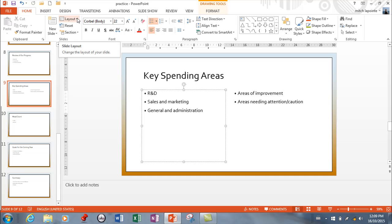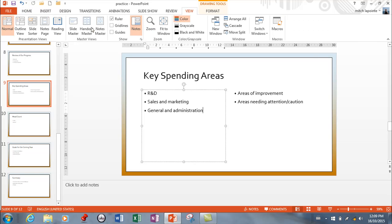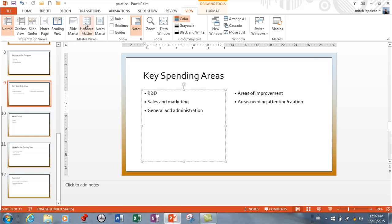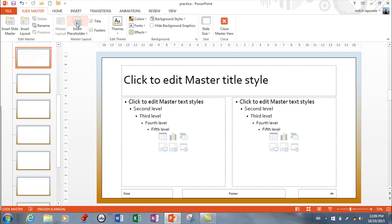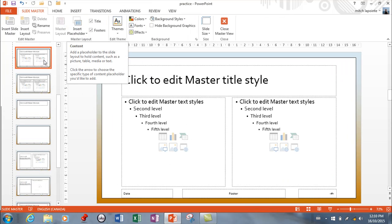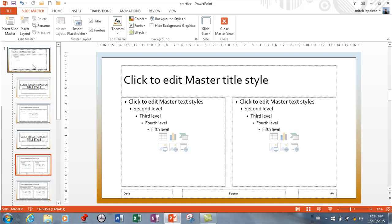The layouts that you get are dependent upon the master. If I go to View and ask for Slide Master, every one of those slide layouts that we saw is represented by one of these masters, and you can change what's in them. This is a little technical but it's going to be part of the test.